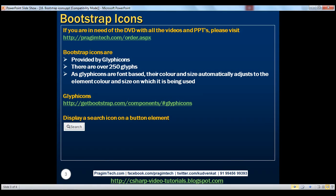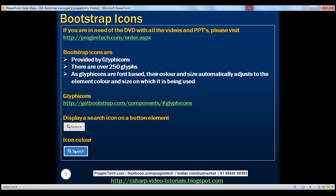We said that glyphicons are font-based, so their color and size automatically adjust to the element color and size on which they are being used. Let's prove this. Notice here on this button we have black text on a gray background — look at the color of the search icon, it's also black, matching the font color. If we have a button with white font on a blue background, notice the color of the search icon also matches the font color.